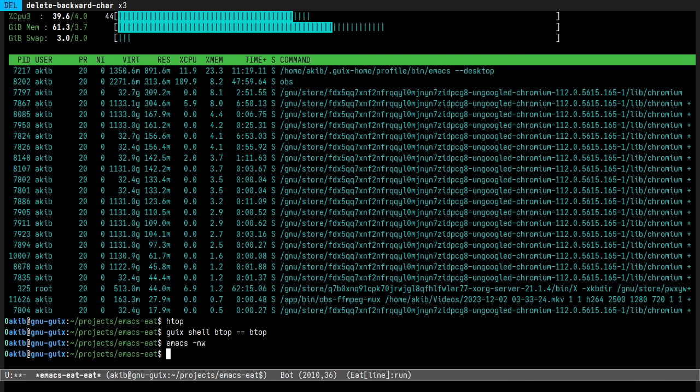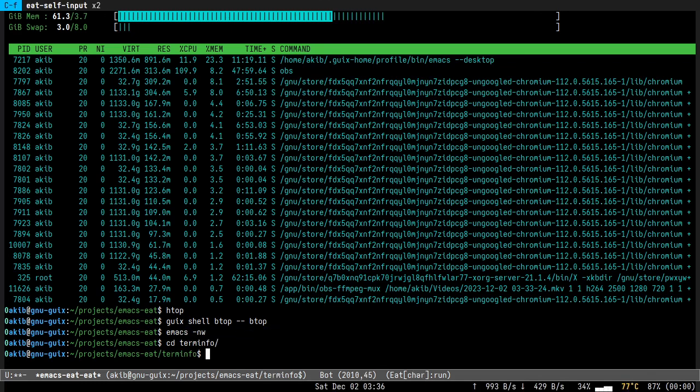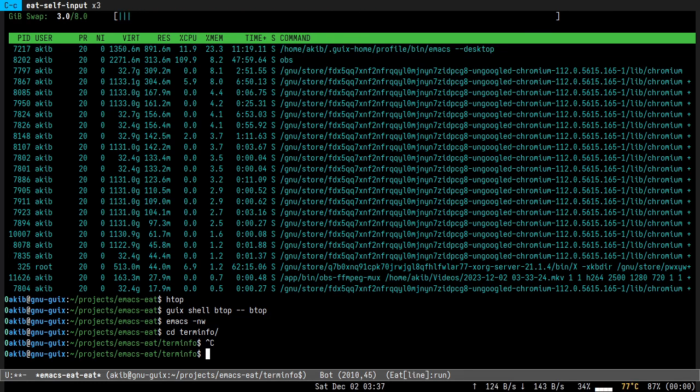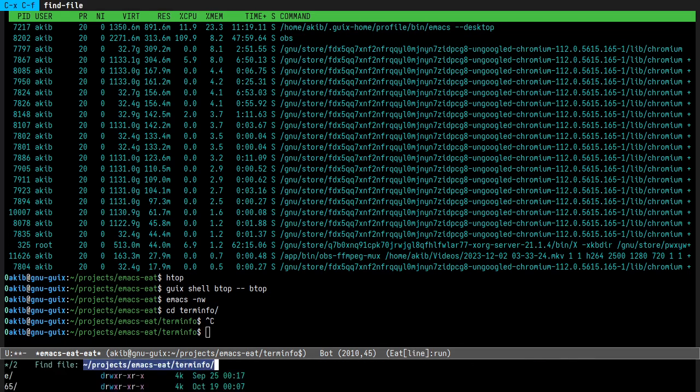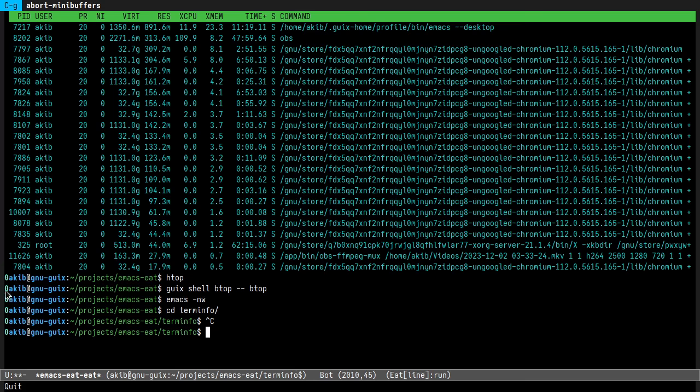And then there is shell integration, for example directory tracking. If you switch to some other directory, Emacs follows the shell directory. Then there is prompt annotation. This colon, these zeros indicate that the command has executed successfully.